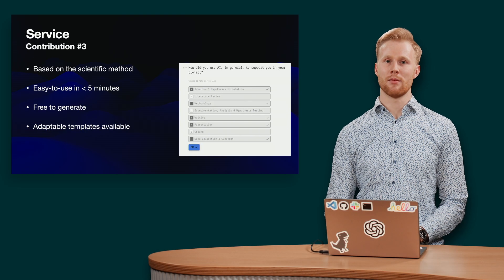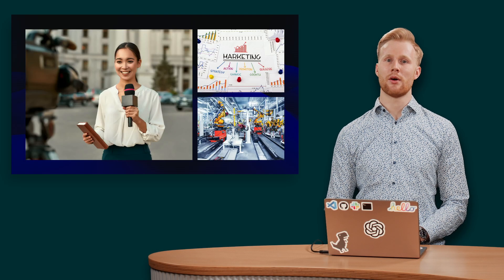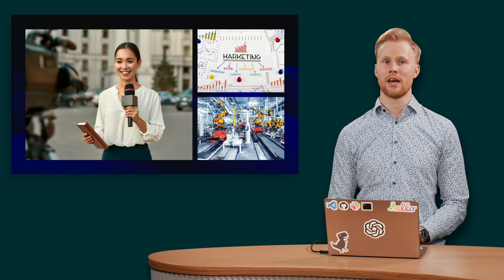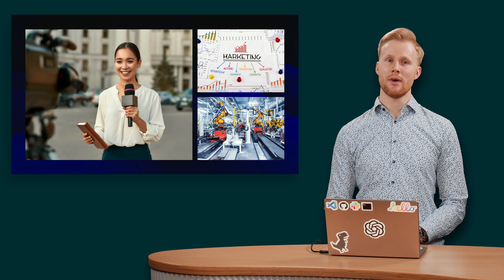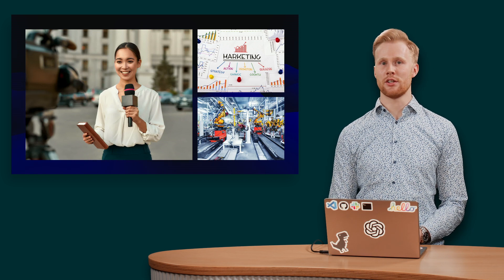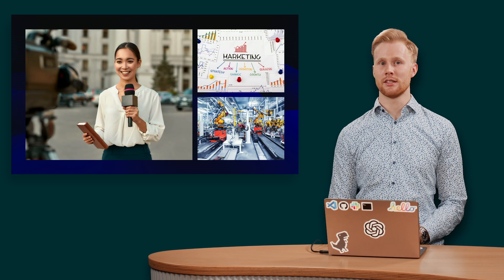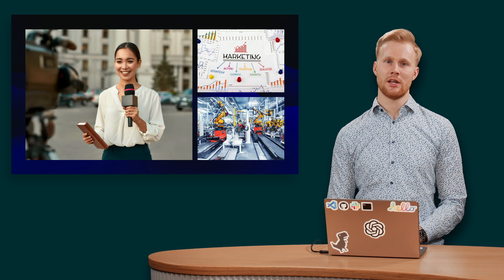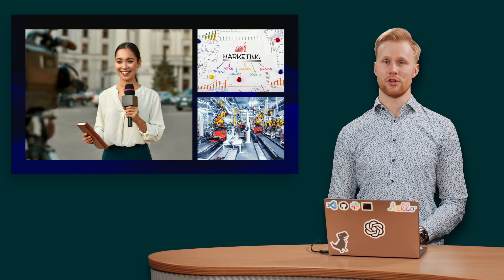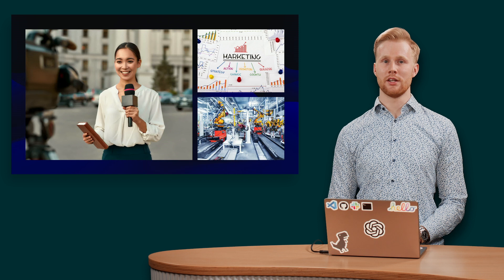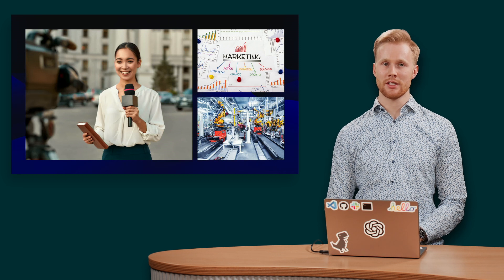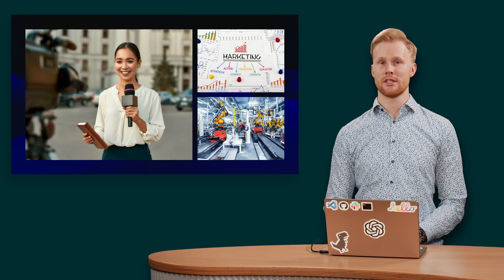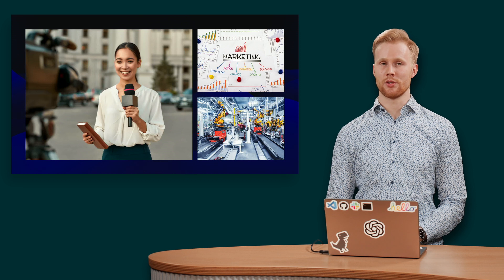Let's take a look at some other real-world examples of how our framework can be applied. Imagine you're a journalist who is using AI-generated content to write an article. With AI usage cards, you can report it and ensure that your article is transparent, accurate, and properly attributed to its sources.